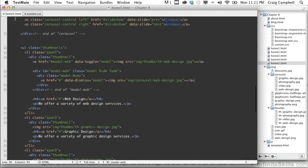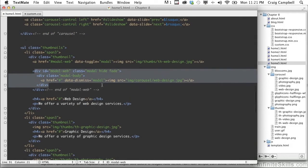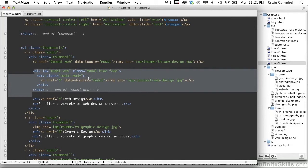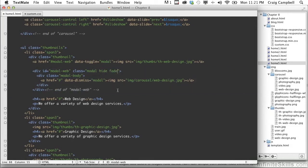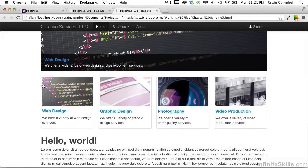So let's jump back into HTML and here is our modal here. And we're going to simply add a fourth class to this called modal-img. So now let's save that and jump back into Chrome and refresh our page.